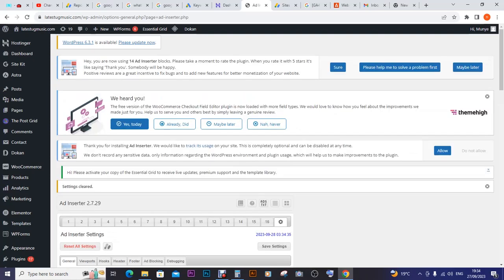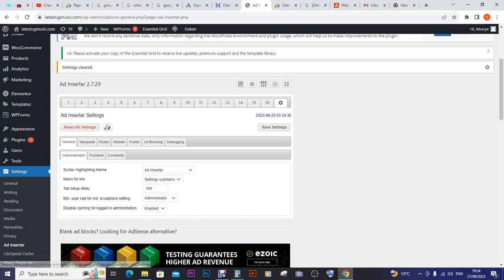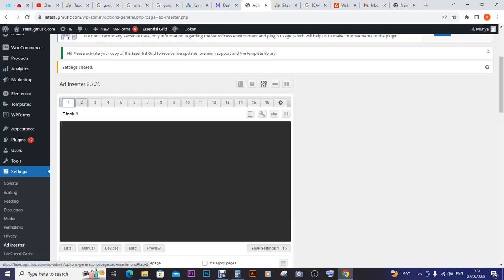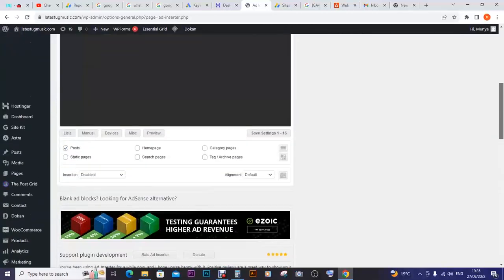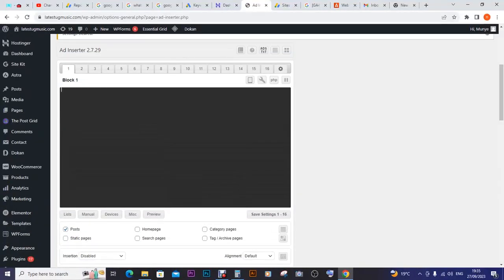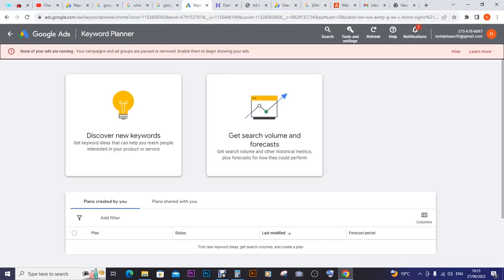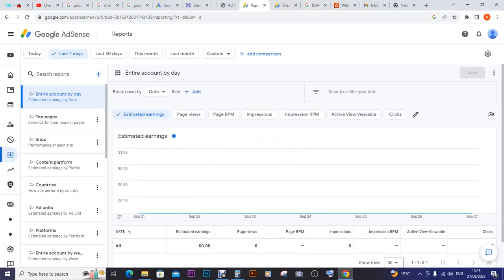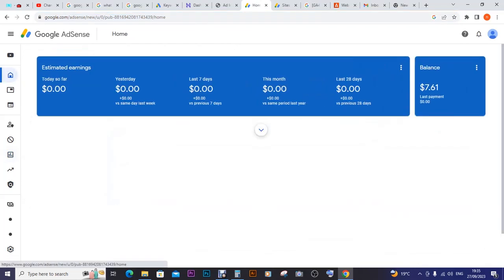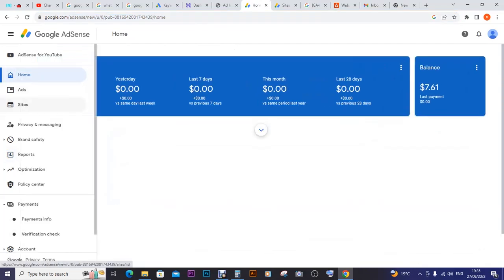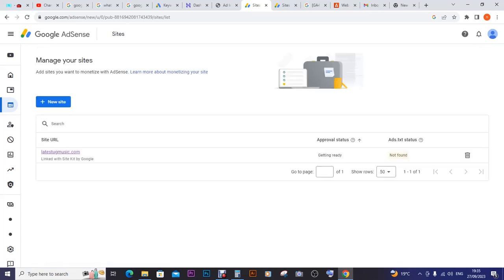Everything has been deleted. I reset all settings on AdsTerra. I don't want the Essential Grid activation message. It has been reset. Now I can go to Google AdSense, go back to my home, then go to sites. Are you seeing? It is getting ready. It would take some time.